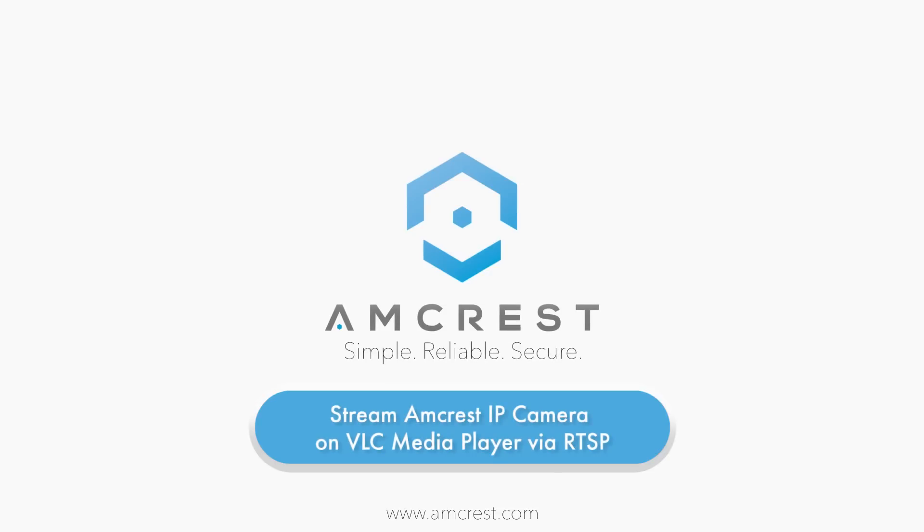Hello and welcome to this Amcrest video tutorial. In this video we will show you how to stream your Amcrest Pro HD Wi-Fi IP camera on the VLC media player via real-time streaming protocol or RTSP.